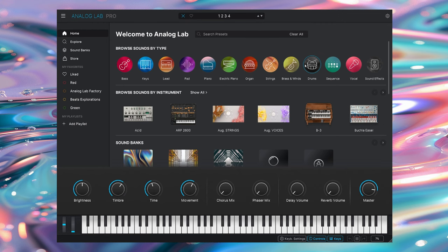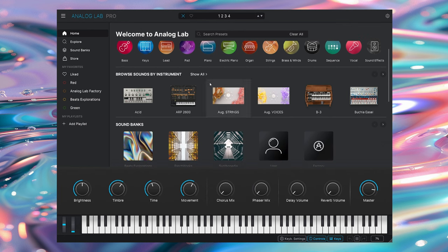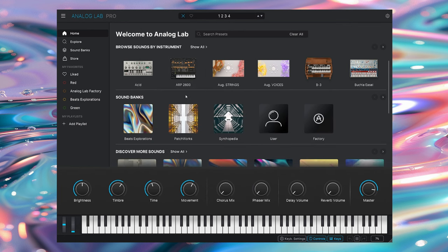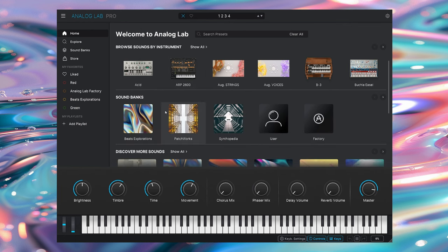So first up, what is Analog Lab? Essentially it brings together 2,000 presets from Arturia's awesome V collection. And then for each of those 2,000 presets, you can search them by way of type, by way of instrument, or by way of sound bank.